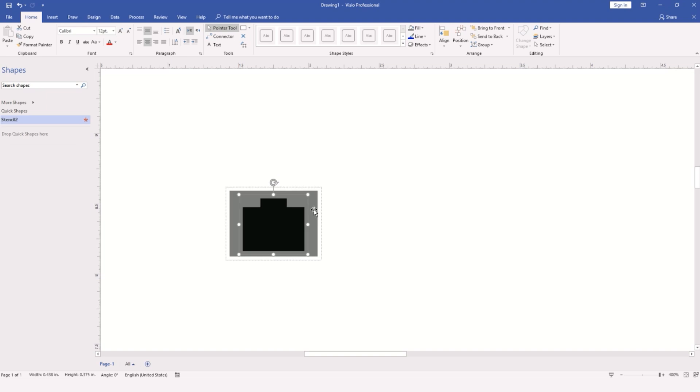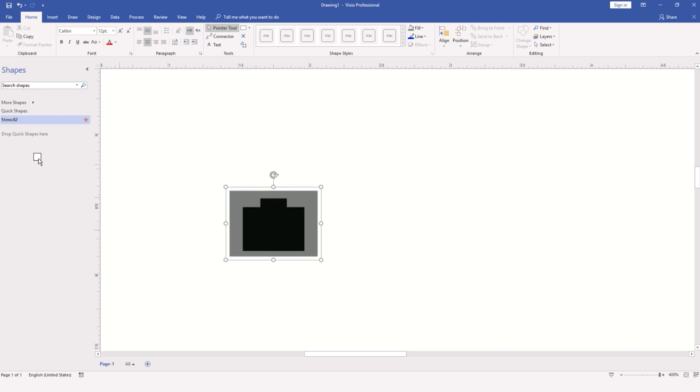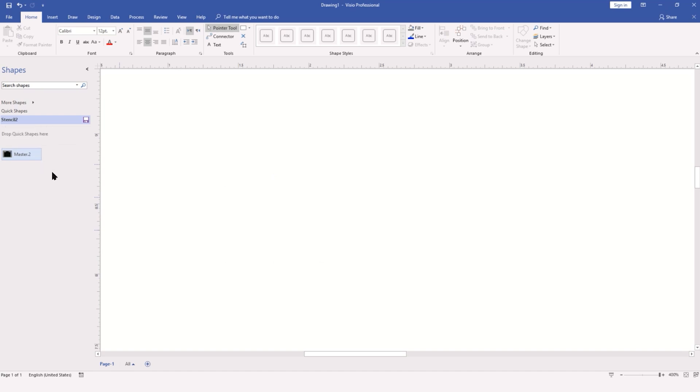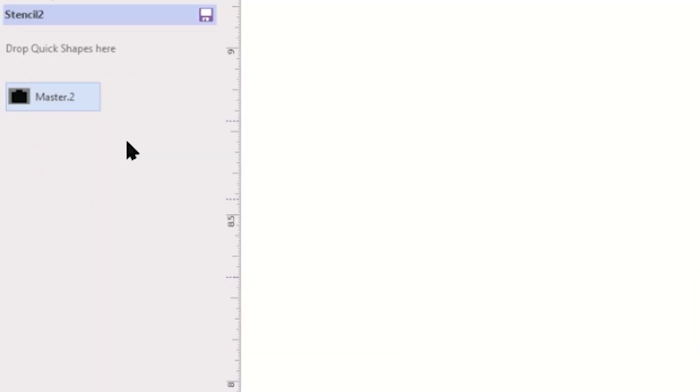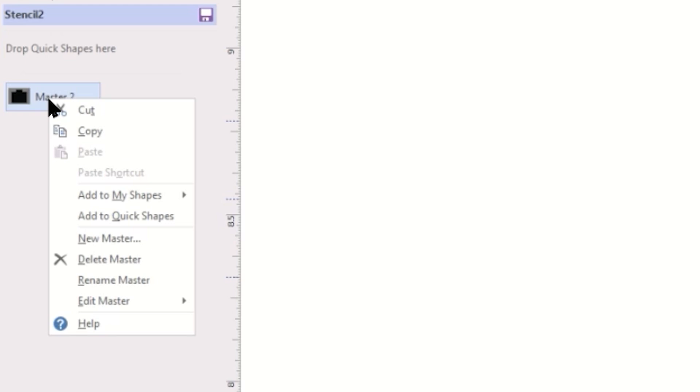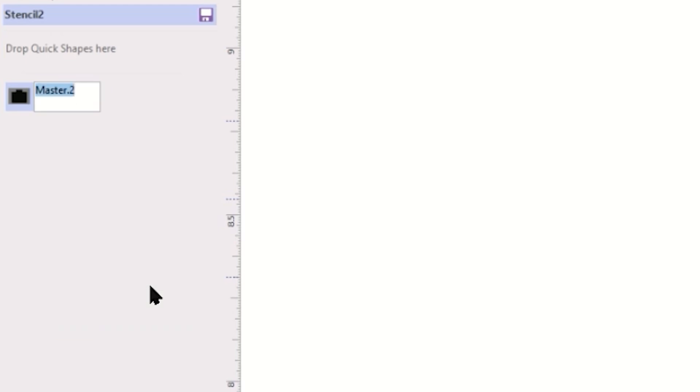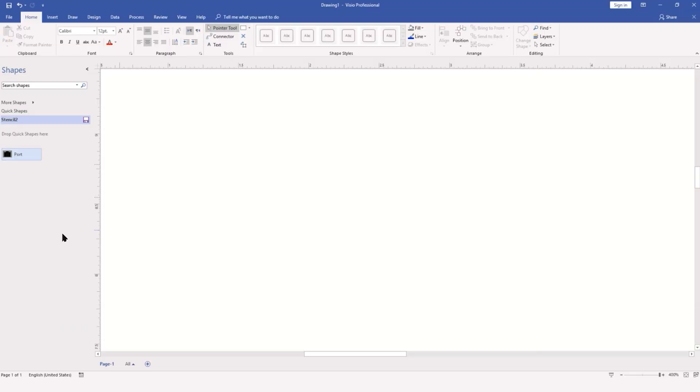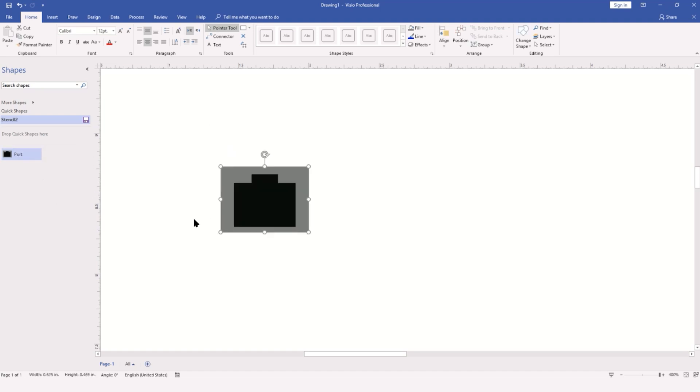We have our port all complete. I'm going to deselect it, then in one motion click on it to select it and drag it into my blank stencil. It will be named Master with a number, so right-clicking on the master object, I'll use Rename Master and rename this as Port. To use it, you simply drag it out of the stencils onto your drawing.